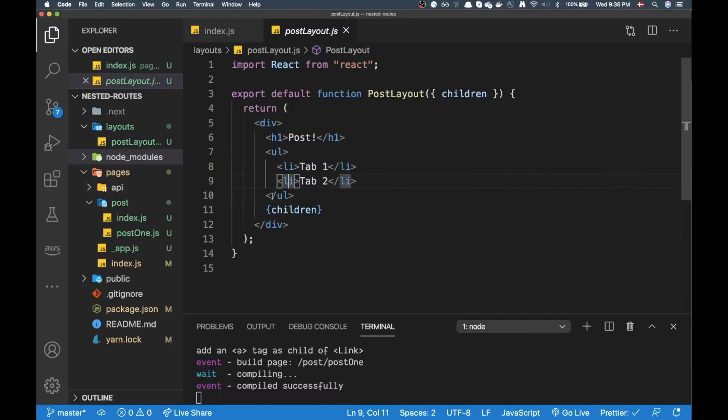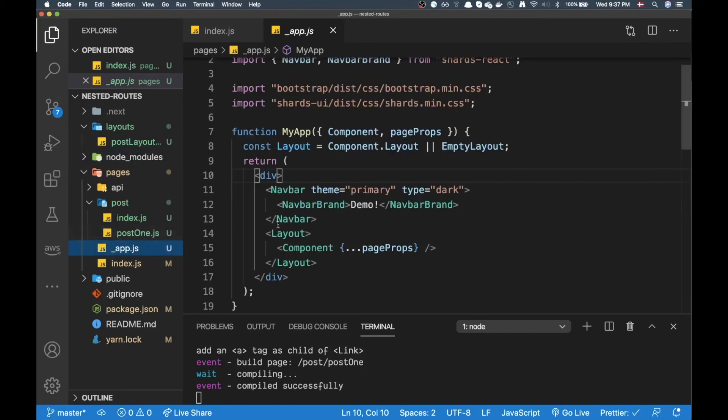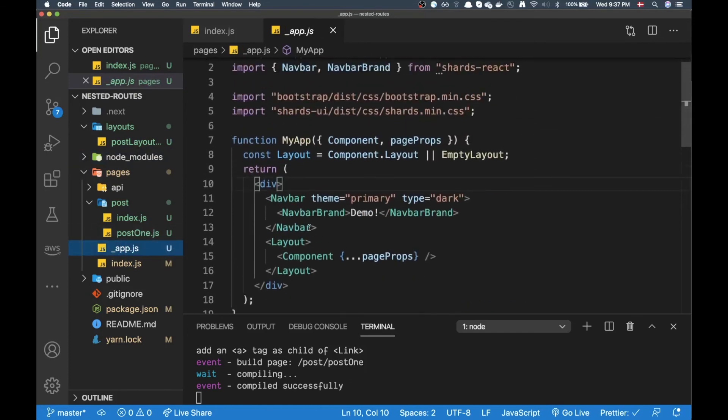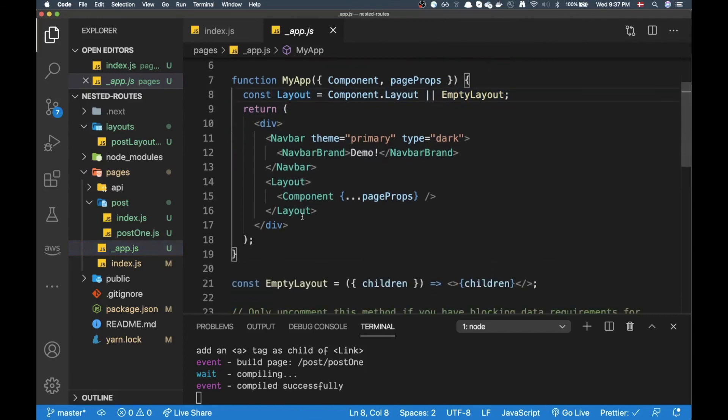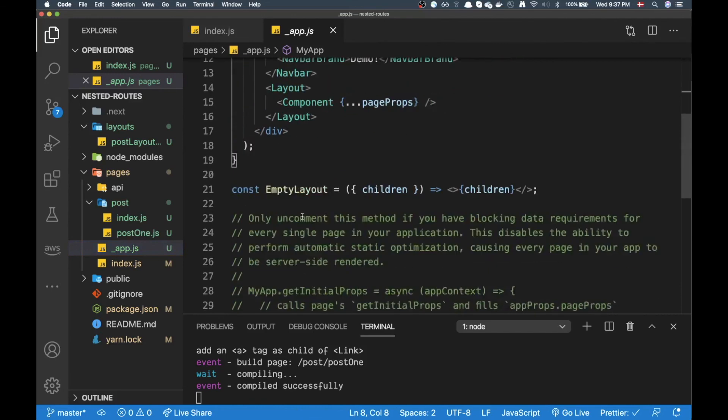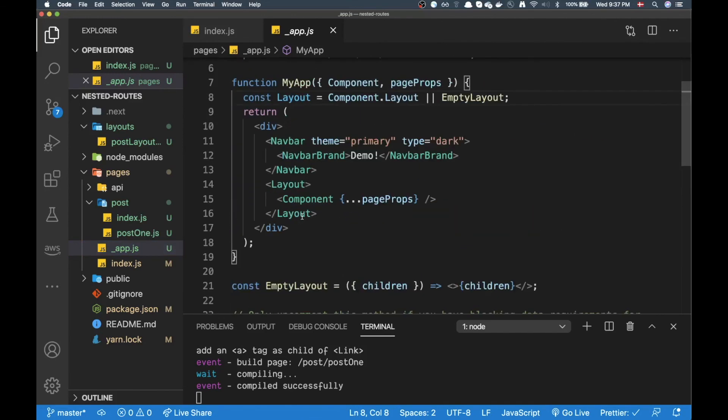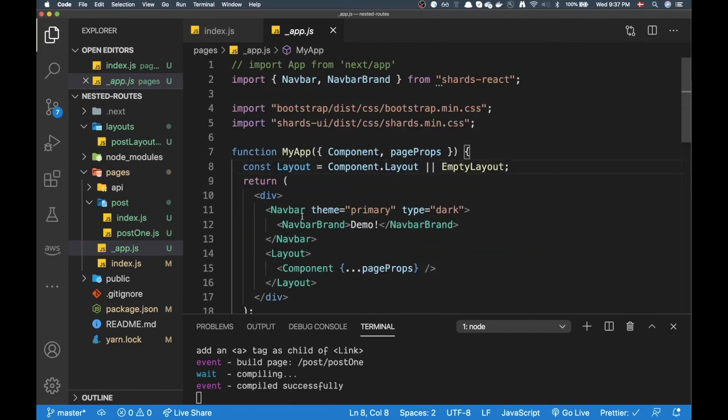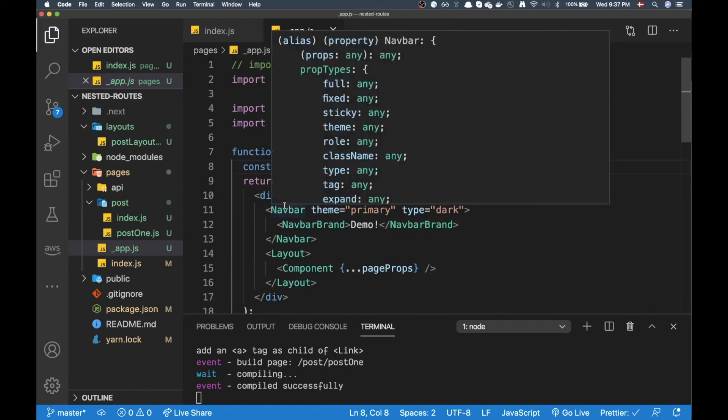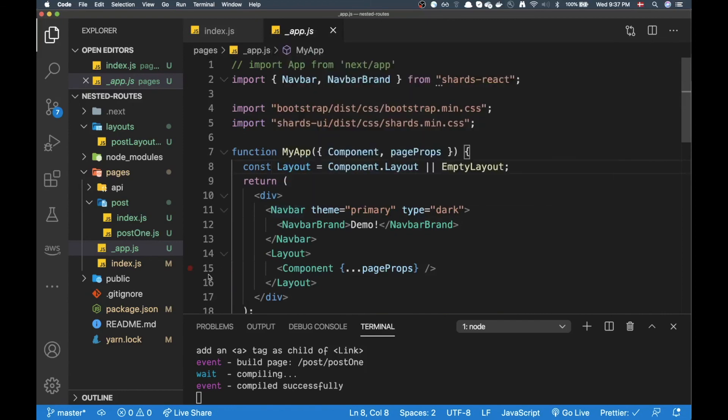Okay now this was kind of a bad example but I hope you guys get the idea of how we can create this nested layout. All right I hope this video was useful. I'm going to link some resources in the video description of where I found this method and I hope you guys enjoyed it and I'll see you in the next one. Peace.